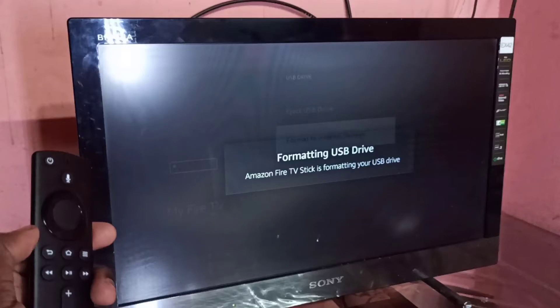Hi friends, this video shows how to add internal storage to Amazon Fire TV Stick. We need a micro USB to USB OTG cable or Y splitter to add storage.